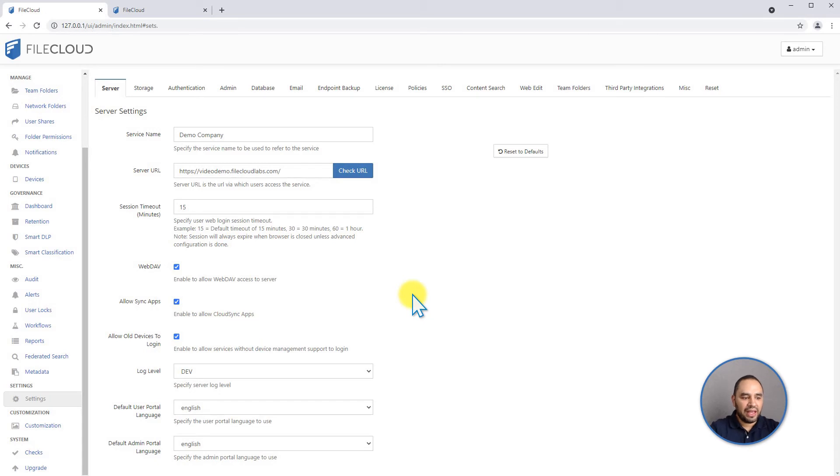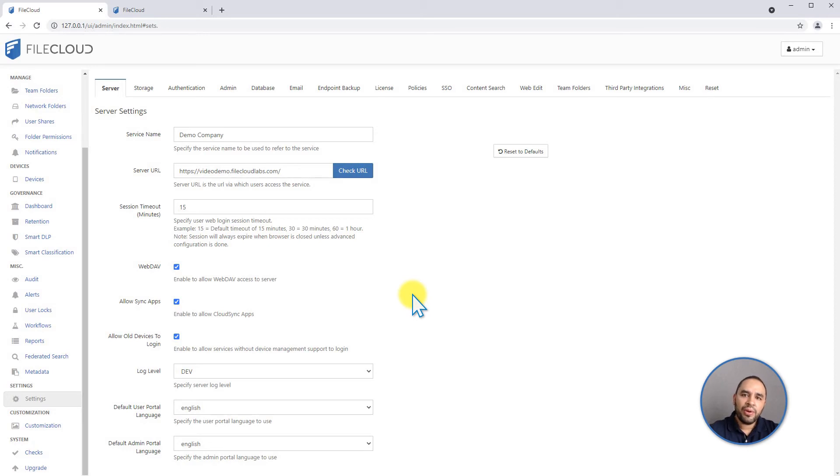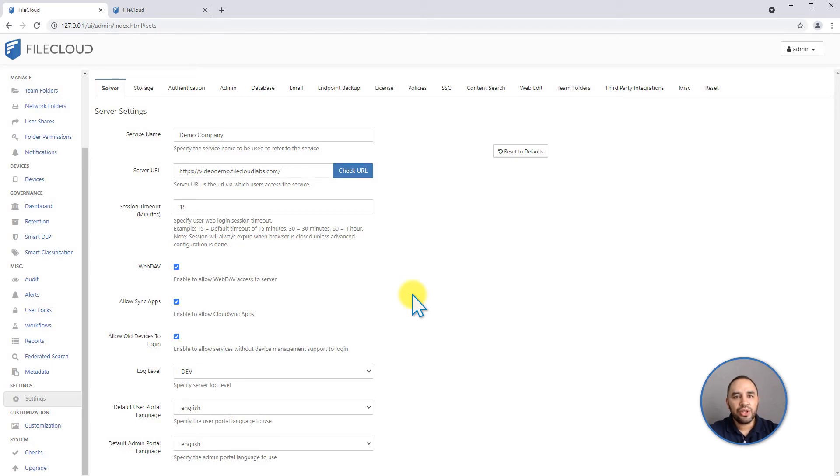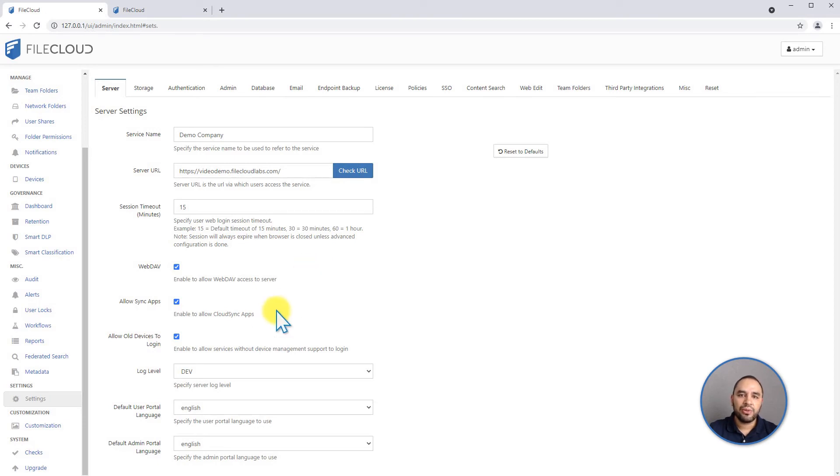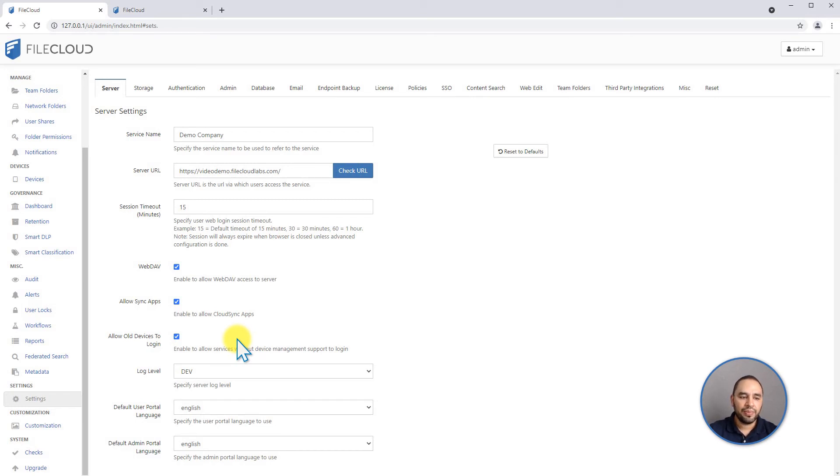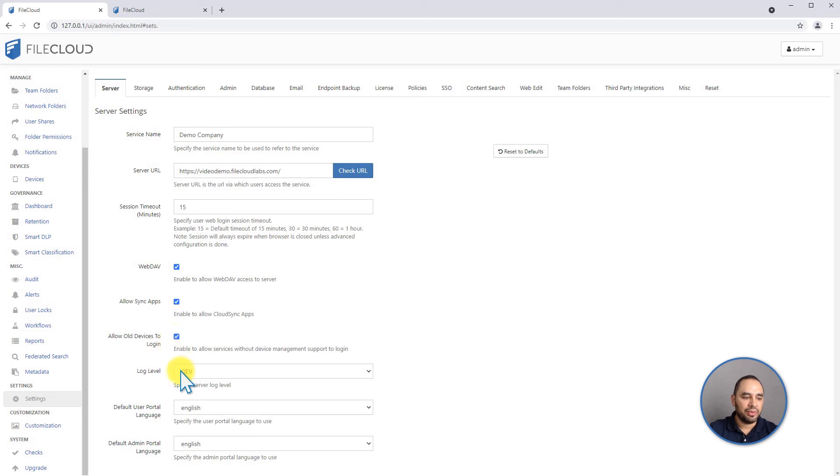You can also have the allow all devices to log in checkbox enabled. This means if you upgrade your FileCloud server and in case you are expecting, for example, a new feature that you're going to require all your users to have, you can make sure to check this box. Therefore, if they are running an older version that the FileCloud server supports, they are going to be prompted to update to the latest. If you don't want to interrupt their work and continue to let them log into the system, but still prompting them that there is a new version, you can leave this checkbox enabled.